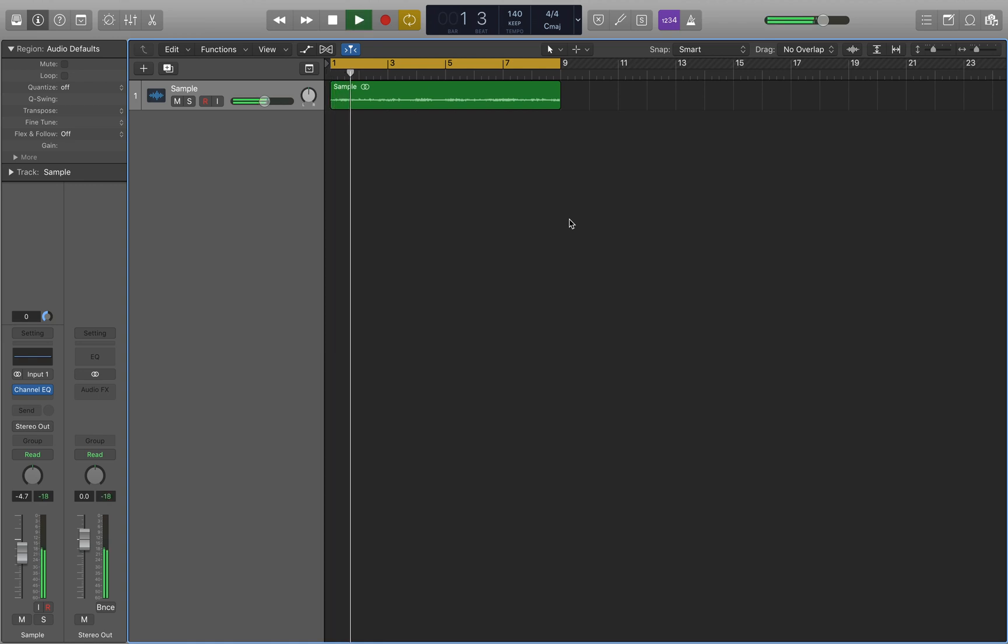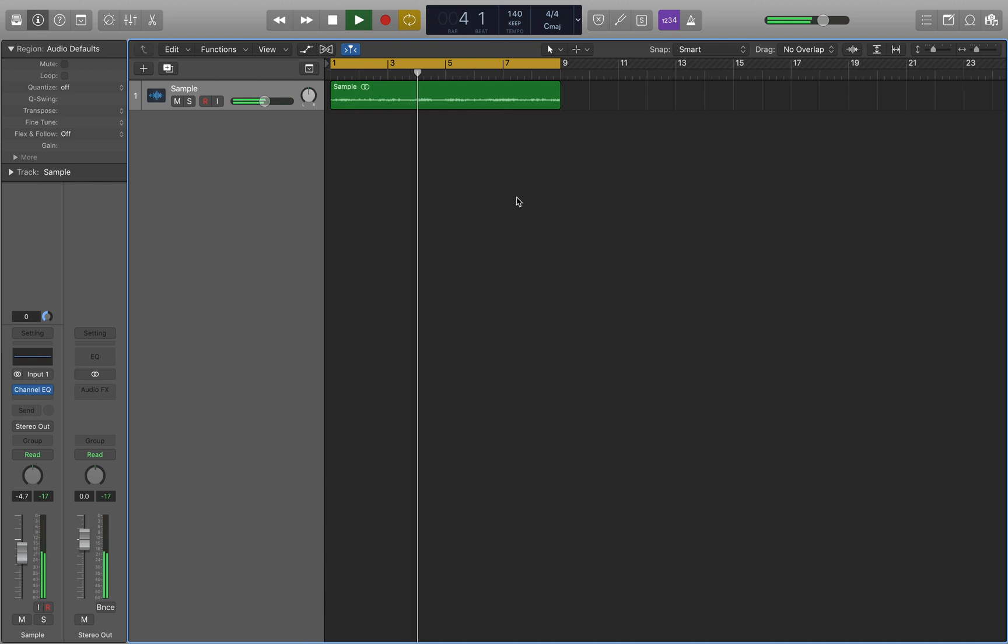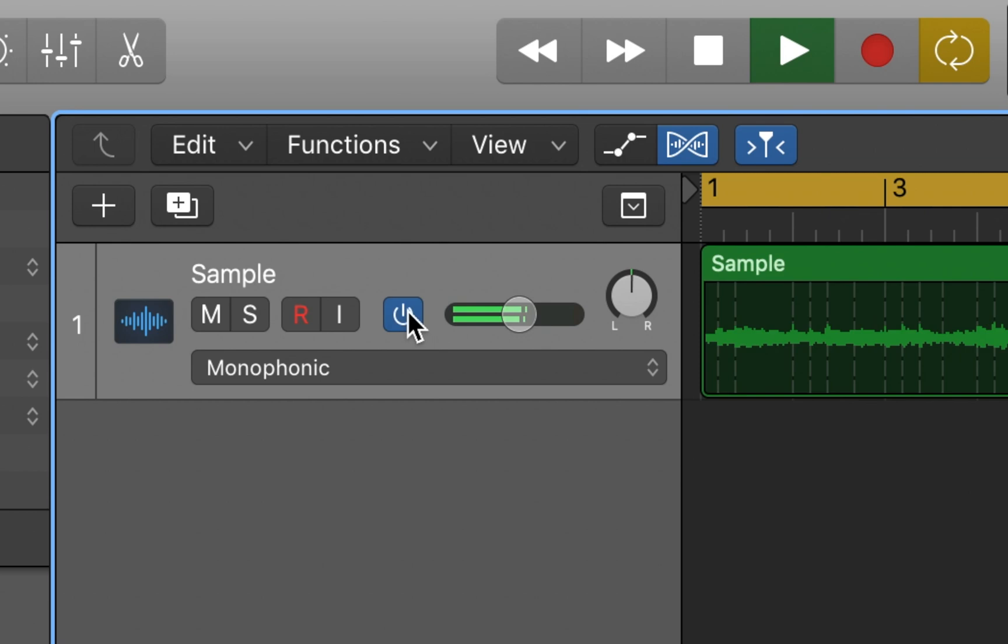I'm going to be using this sample that I made just a while ago. I think it sounds pretty cool. Then what you want to do is come up over here to this flex editor and turn that on. Make sure it's turned on for your audio track as well.